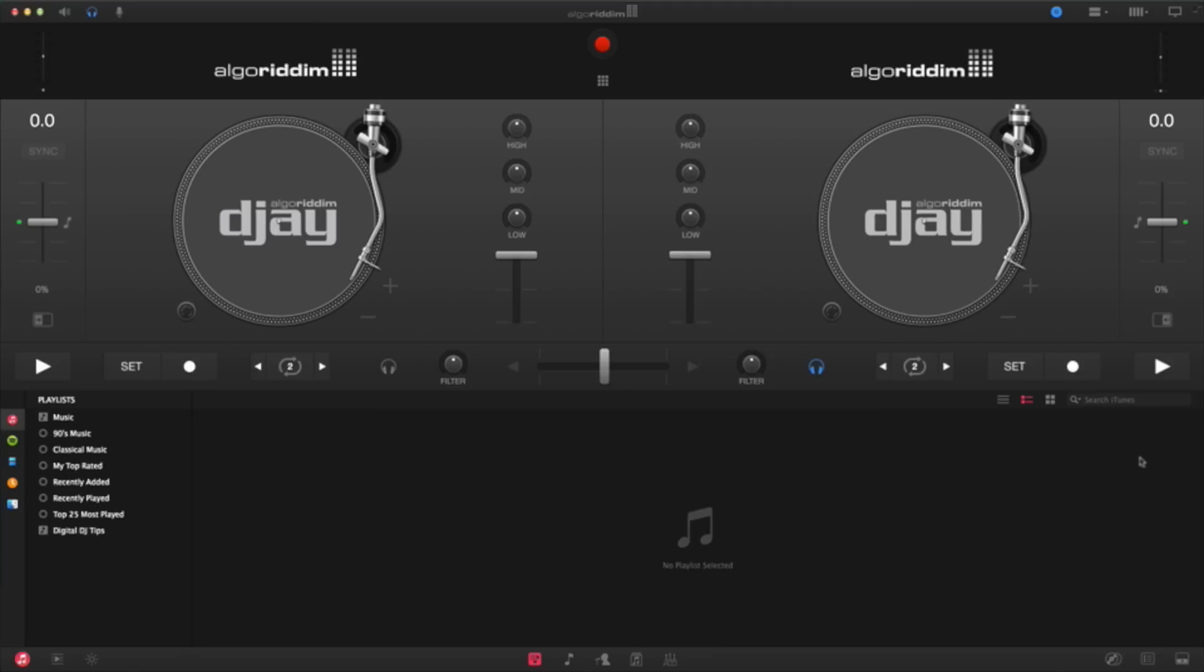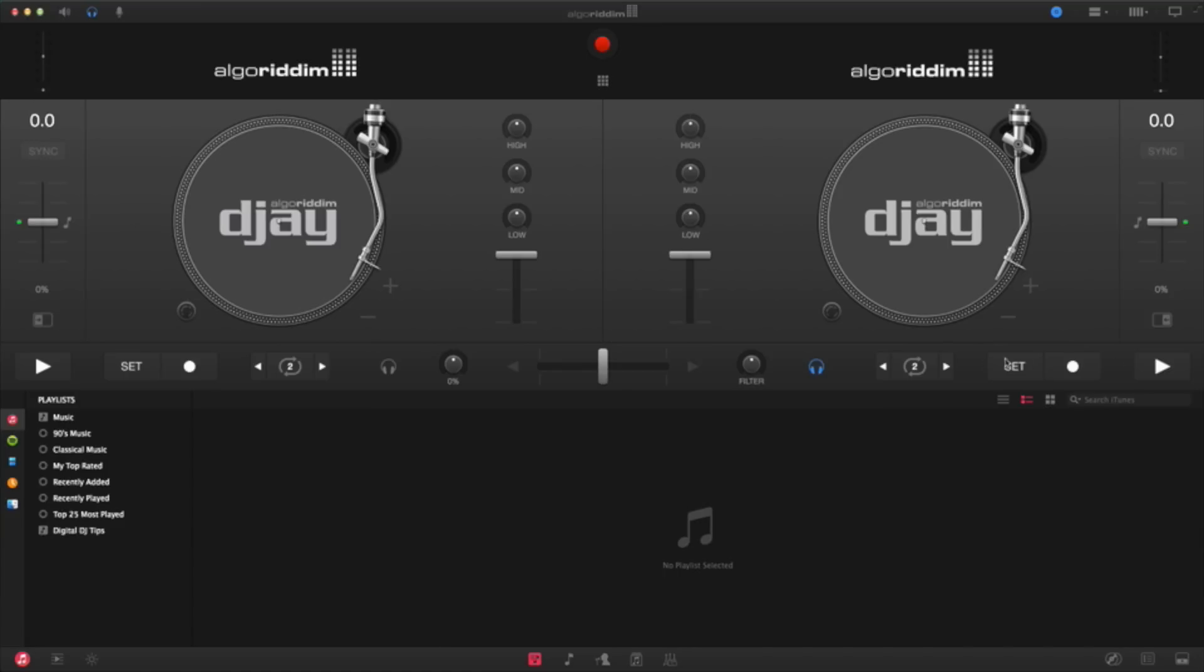Alright, now that we've launched DJ Pro for the first time, let's have a quick overview of the interface. Over here at the top half, you've got your two decks, deck one and deck two, along with your volume faders, your three-band EQ, high, mid, and low. You've got your crossfader here at the bottom, as well as your filter knobs, and your headphone cueing. You've got your transport controls over here, as well as your tempo sliders.